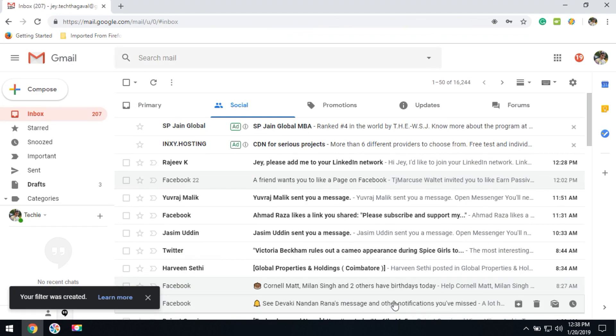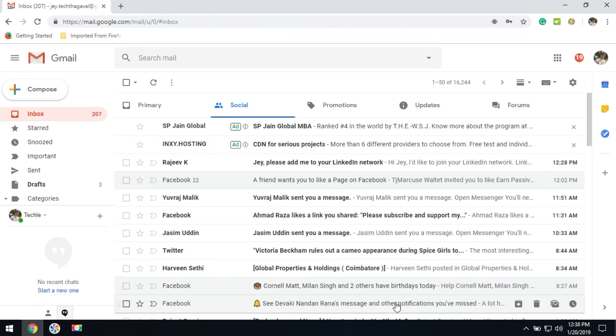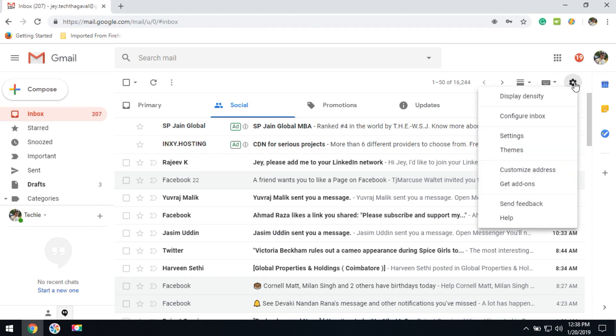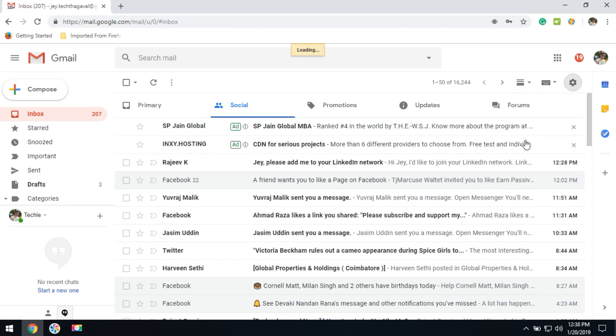Now all the email notifications will be automatically removed from your Gmail account. You can also update or delete this filter by clicking on the settings, then go to settings.